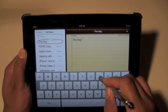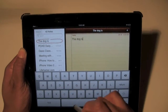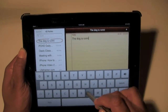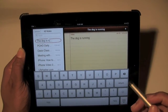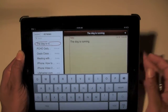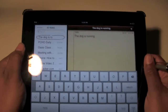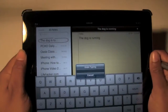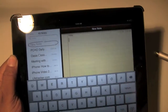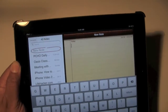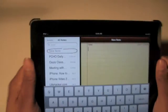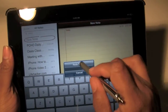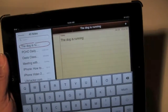So let's type something here — 'the dog is running.' Okay, so let's say I want to get rid of that. Just shake the iPad and it'll say 'Undo Typing' and then it's gone.